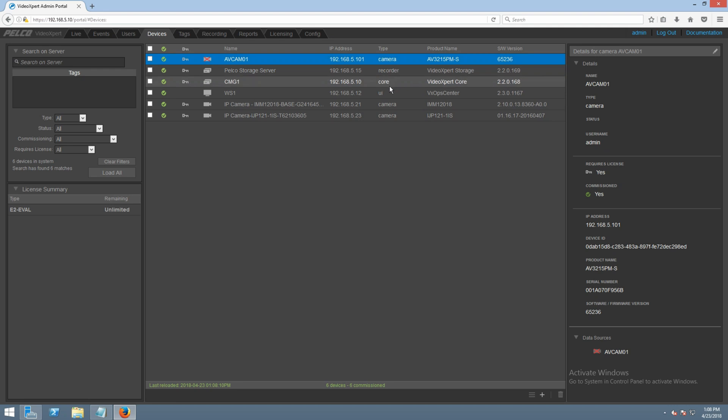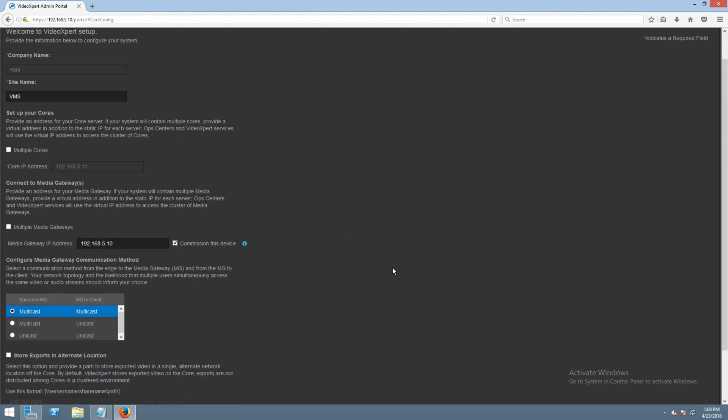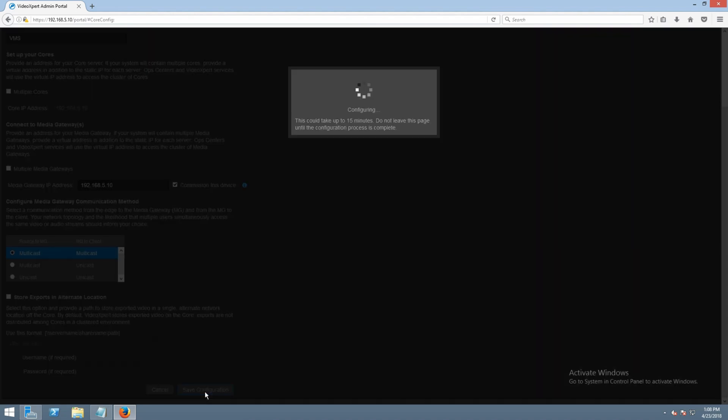Once we confirm the gateway has been removed, we're going to head to the config tab and re-add it back. We're going to type in the IP address of the gateway and then we're going to check mark the commission check box. Once we check mark that, we're going to scroll down and click save configuration.